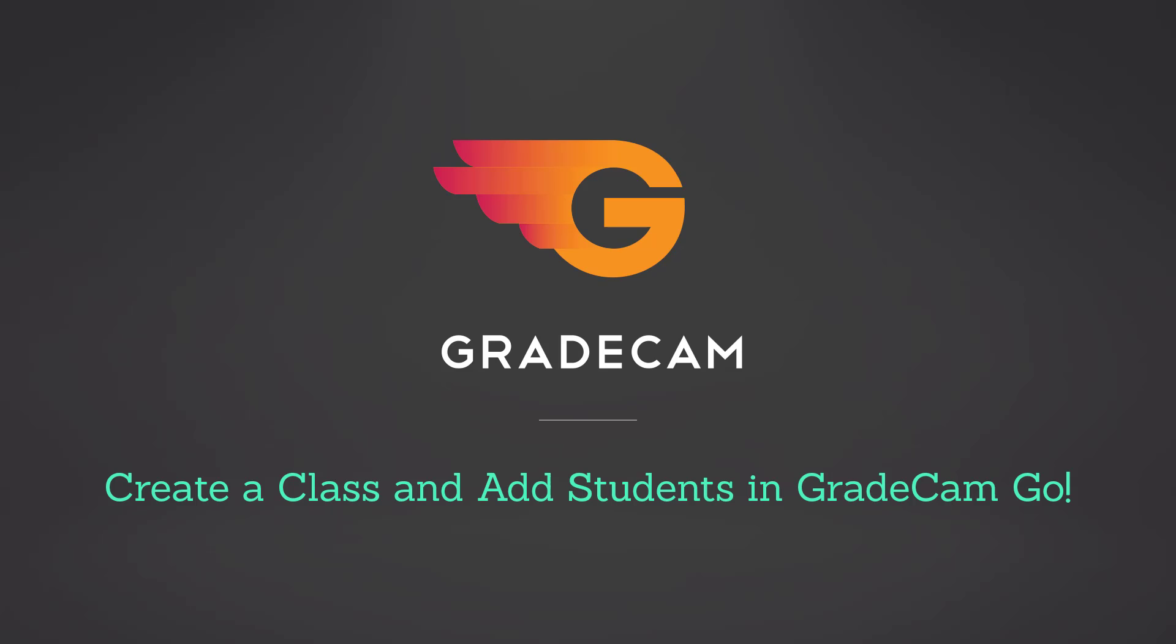In this tutorial, you will learn how to create a class and add students in GradeCam Go.